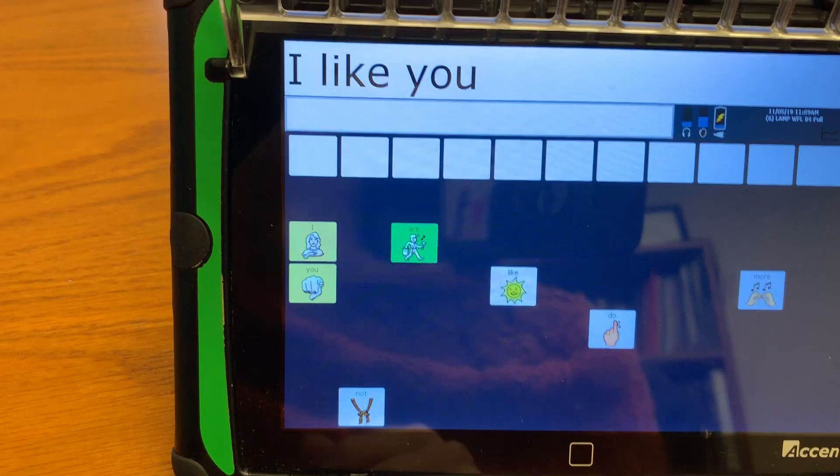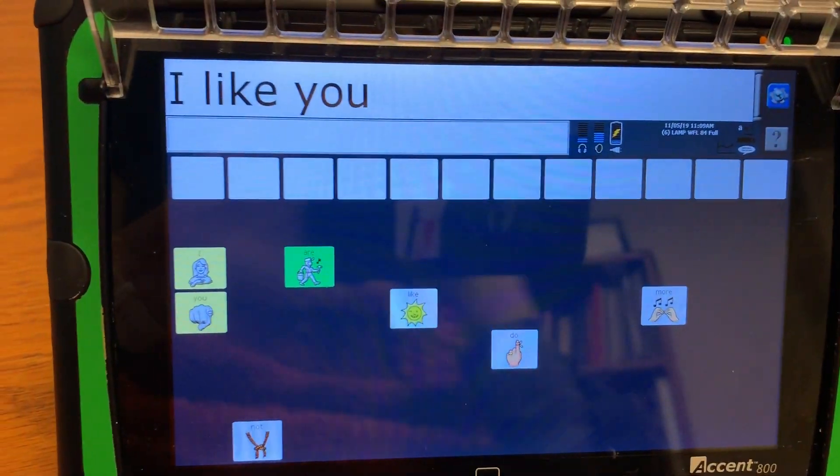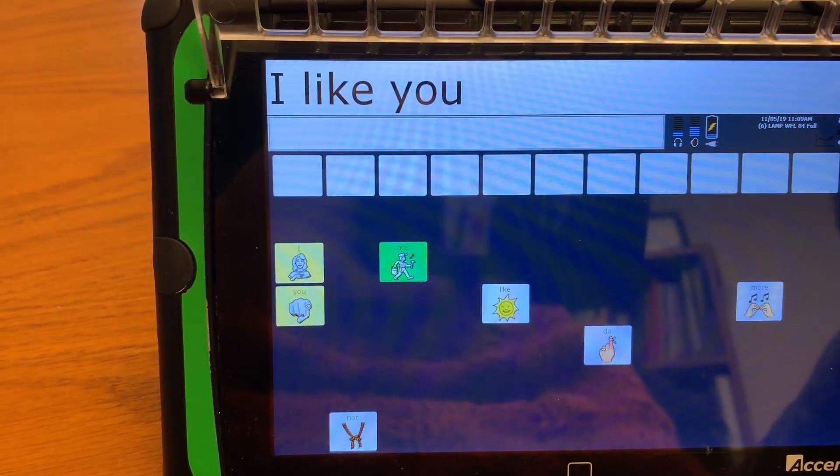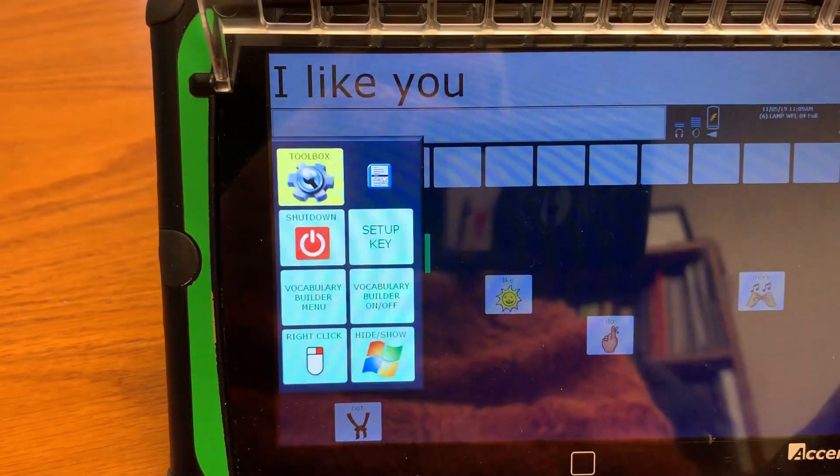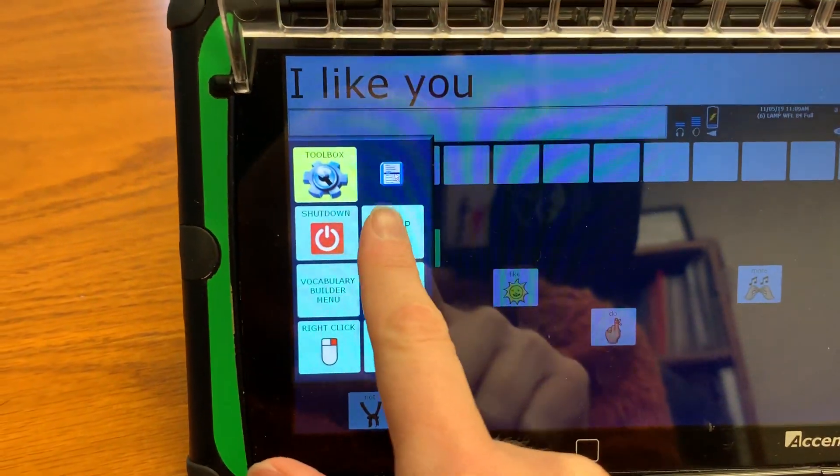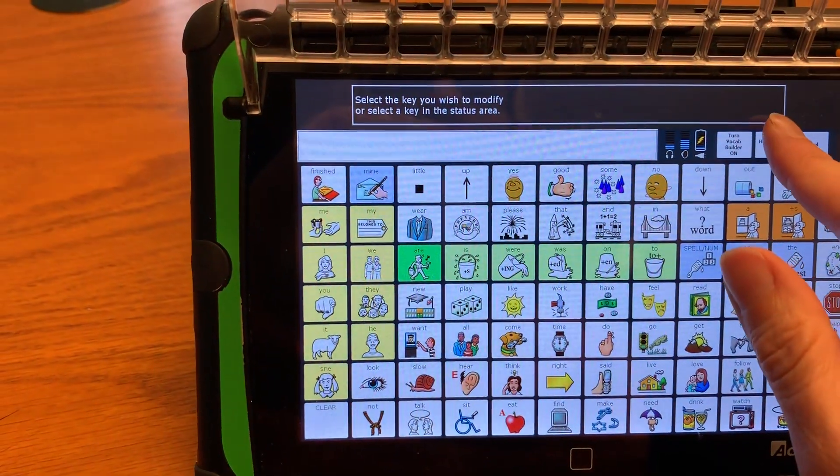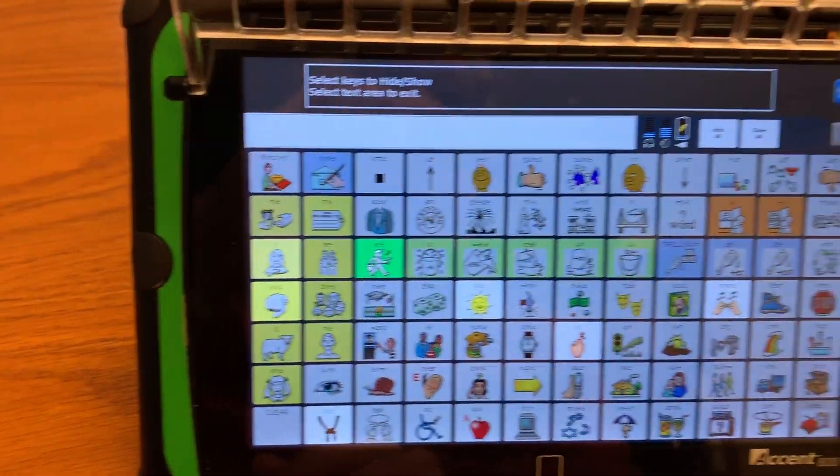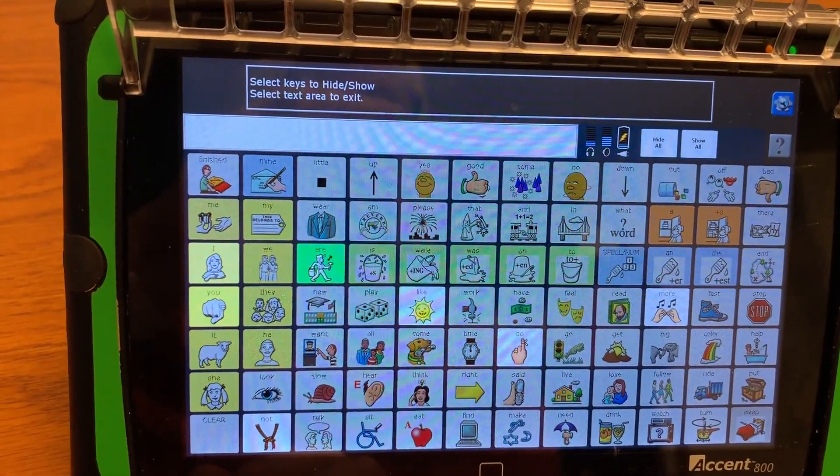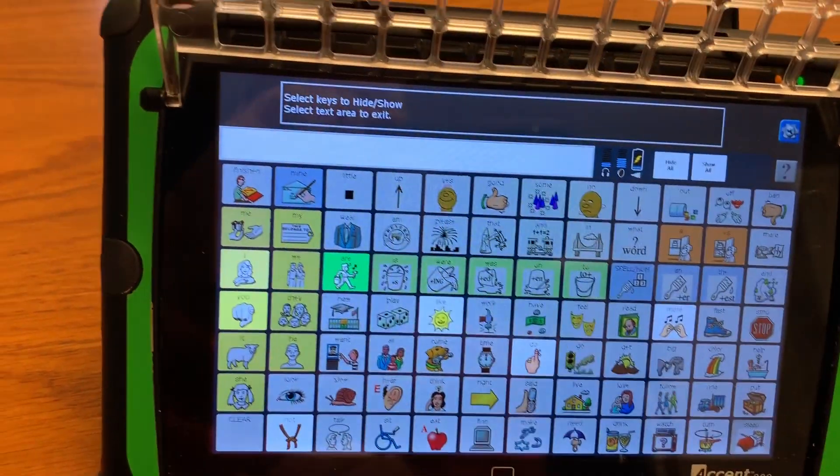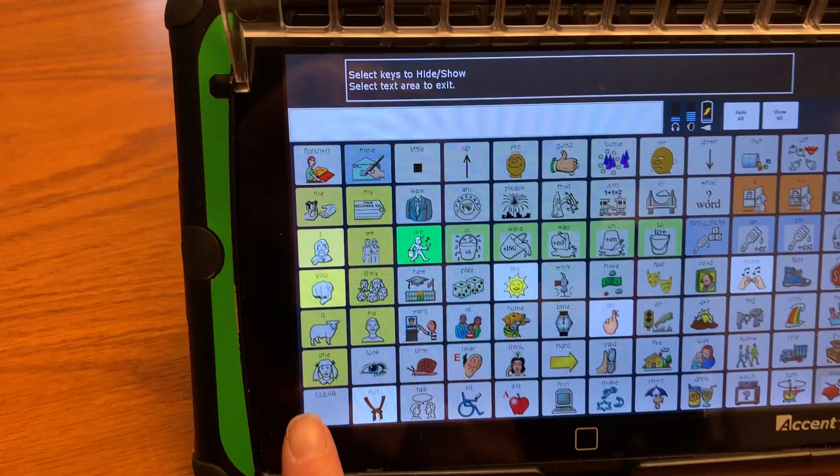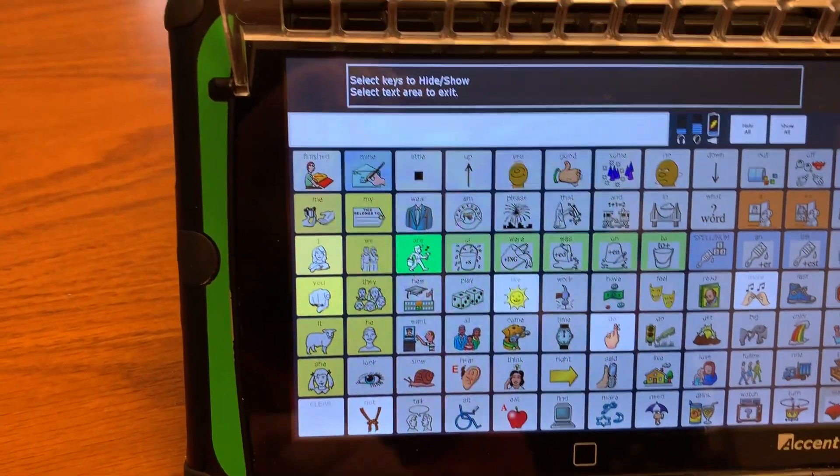Now you notice I forgot to put the clear button on so I'm going to go back to the right-hand corner, click setup key, click hide show keys. Now the ones that are hidden are revealed but grayed out still so I'm going to click the clear button to open it up.